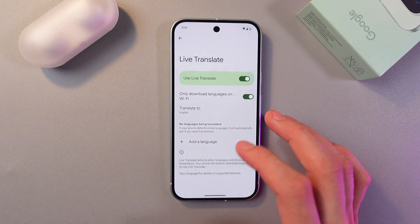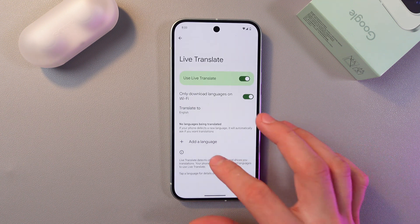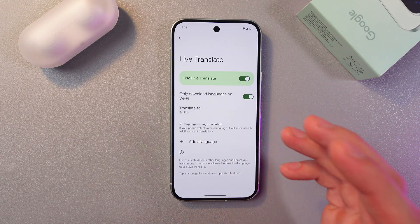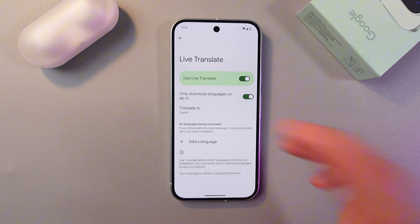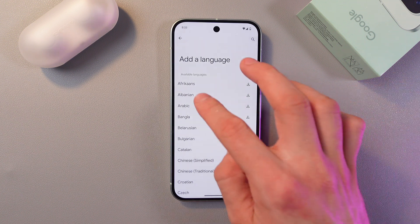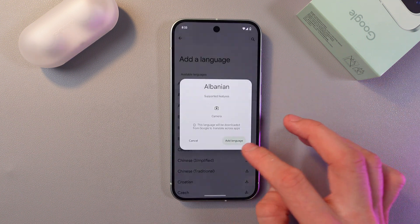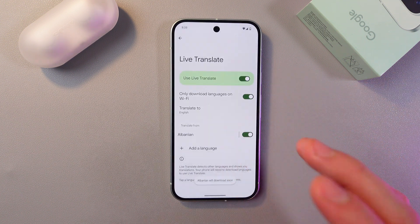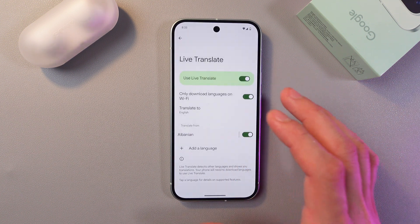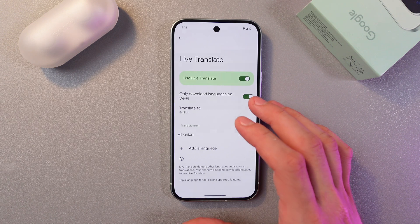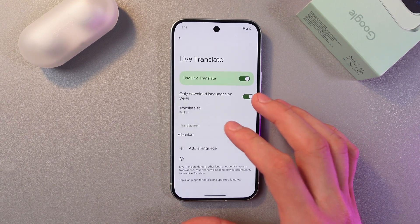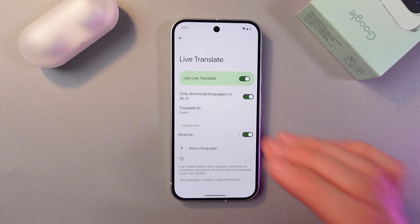Now let's find and add a language from which our text is going to be translated. For example, let it be Albanian. Press add language. So now, when our phone detects any Albanian, it will automatically translate it.